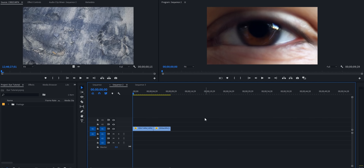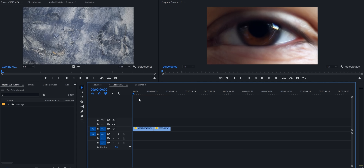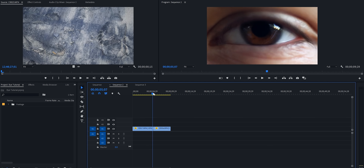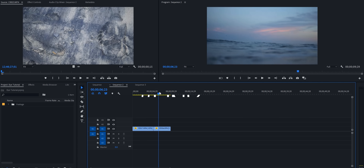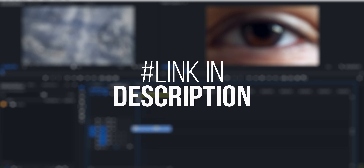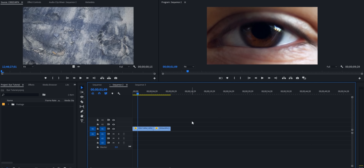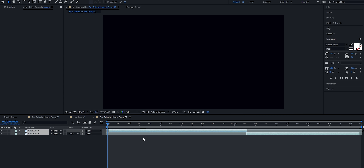Alright everyone, so we're inside Adobe Premiere Pro where I like to start off all of my videos. I've got both of these clips available for you to download in the description below. So if you guys want to follow along with this tutorial, just hit that drive link and download these clips. Now I'm going to select both of them, right click and hit 'Replace with After Effects Composition.'